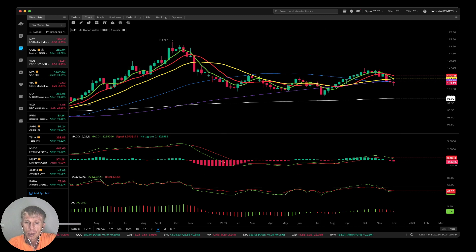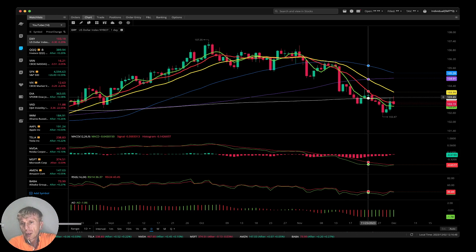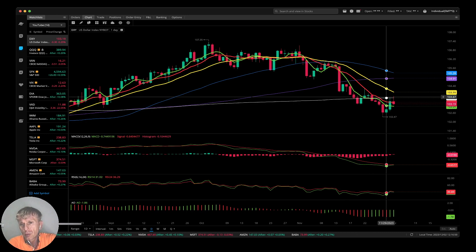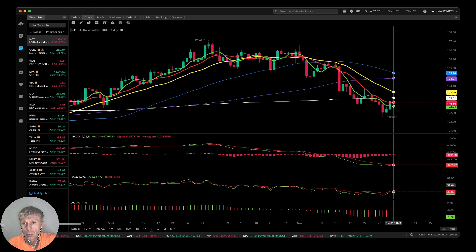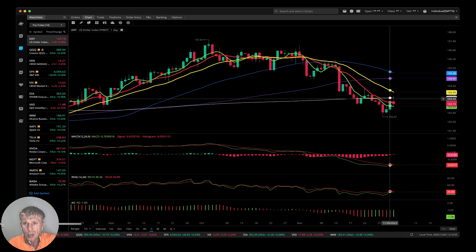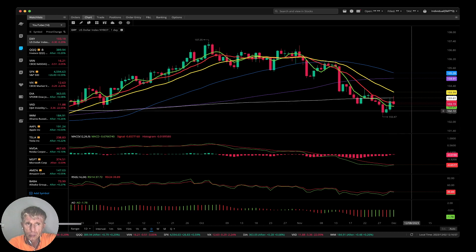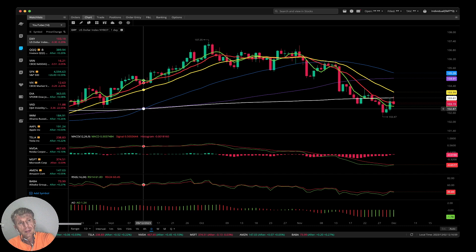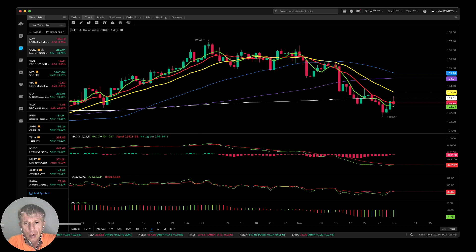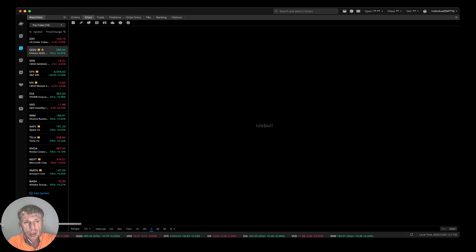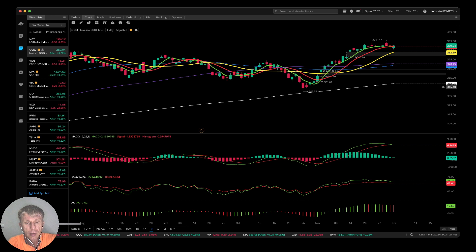A bearish US dollar is bullish for QQQ. Let's check the daily chart. The daily did a bearish crossover over MA200 — it looks like it wants to bounce, but it touched the MA200 and that can now be resistance. A bearish US dollar is bullish for equities, Nasdaq, and S&P 500.